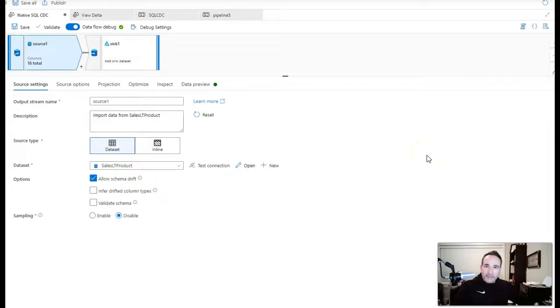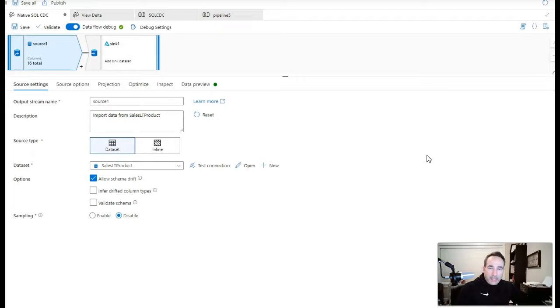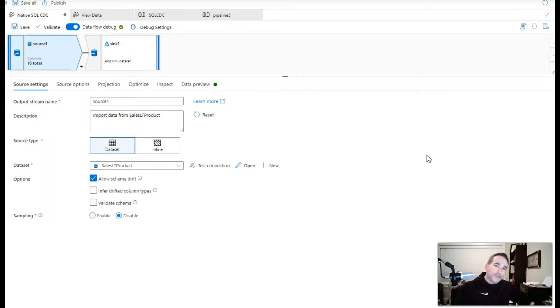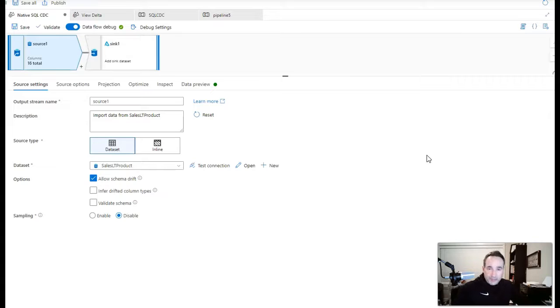Hey ADF fans, welcome back to the channel. I was building a data flow here inside of my data factory today with just a source and a sink because I want to demonstrate for you how to use the change data capture, the native CDC change data capture capability in Azure Data Factory.